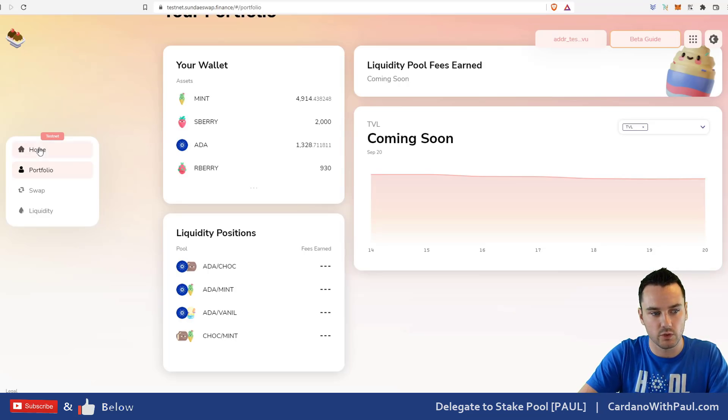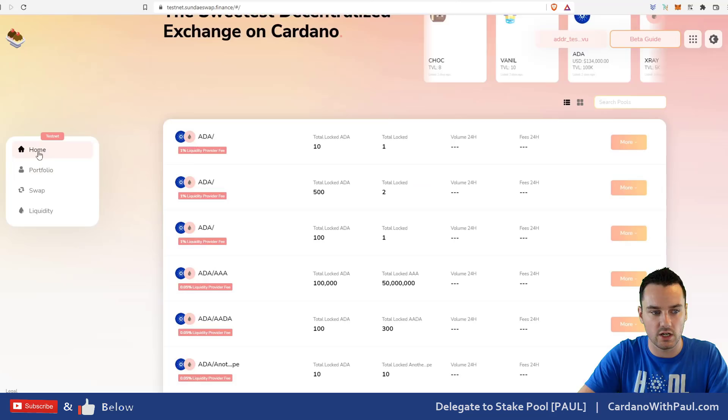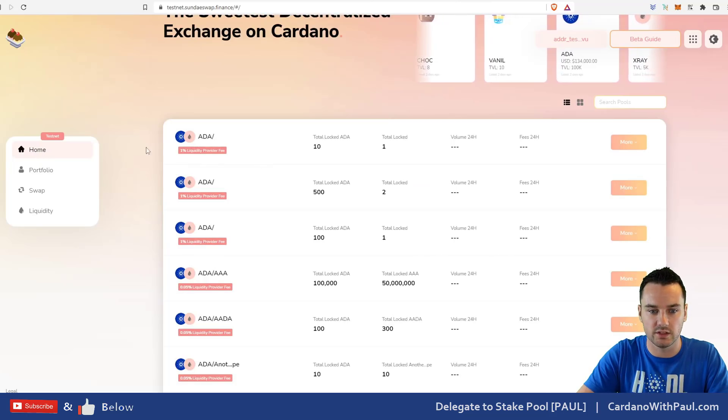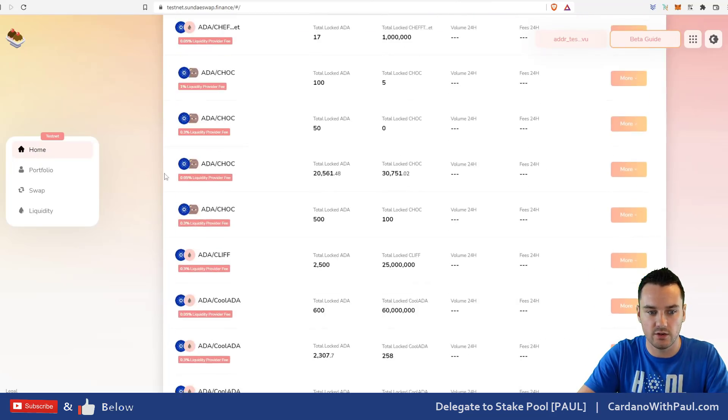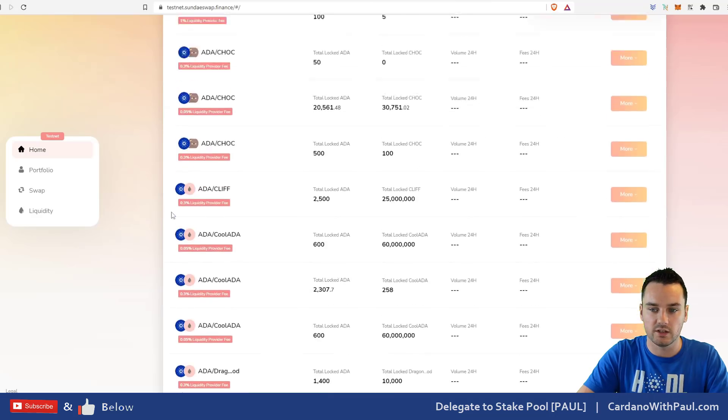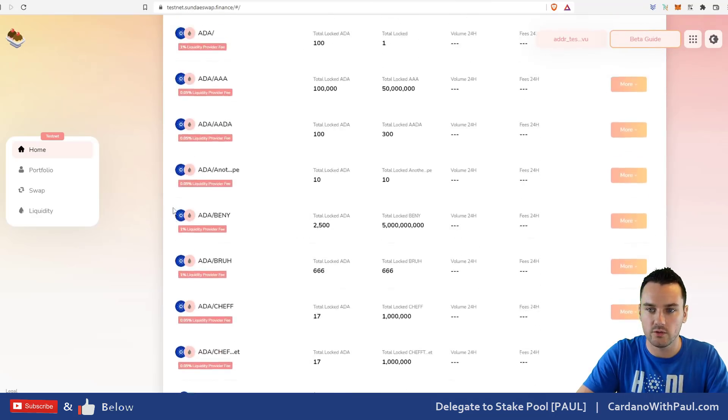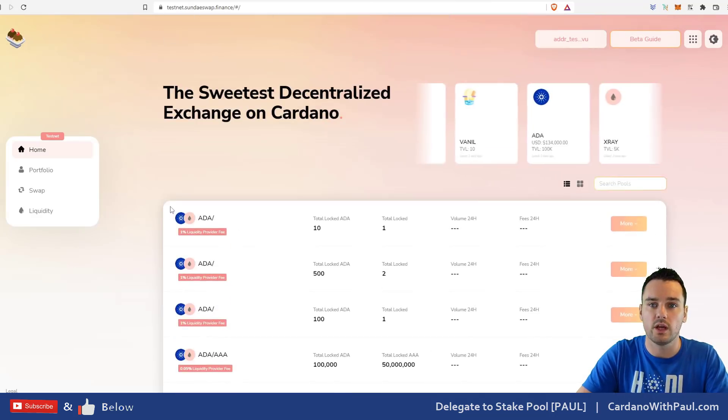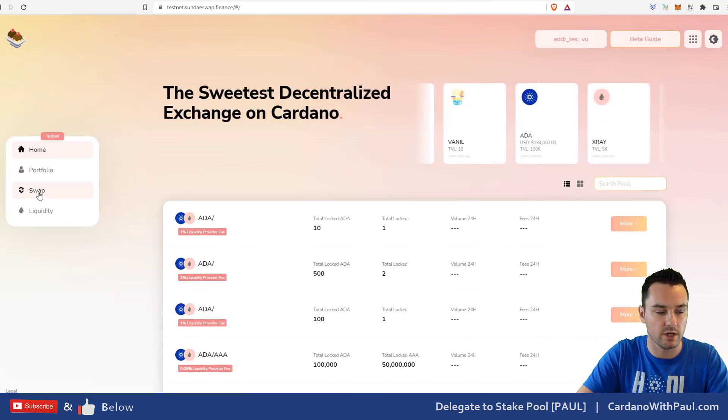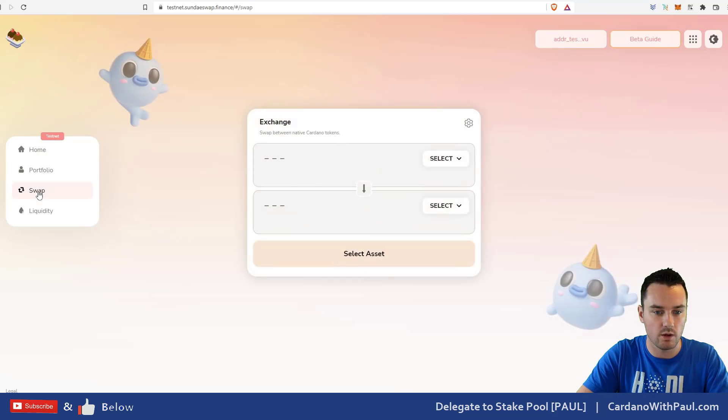These here are the liquidity positions that I have, where I put up tokens into a liquidity pool to help with the trading. Next I want to do a basic swap. When you look on the home page here it can be a little bit confusing, there's a lot of different pools here that you could go into. The simplest way if you want to do a straightforward swap is going to swap.